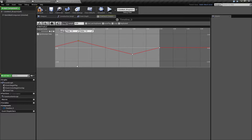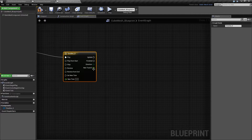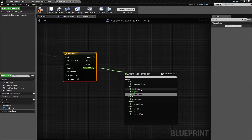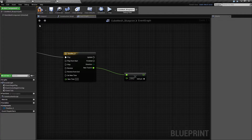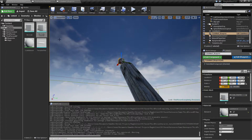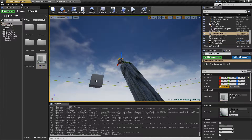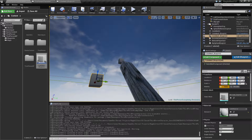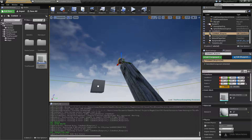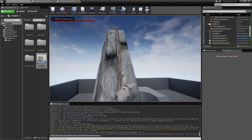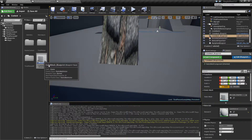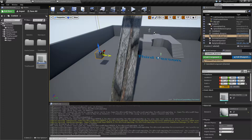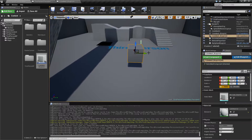Finally at four seconds it goes back to zero. It's linear, so it's going to ping-pong back and forth like that. Since this is going from zero to one to minus one, we want to multiply this by something — let's give it 1000 to begin with. Let's also drag in our cube.